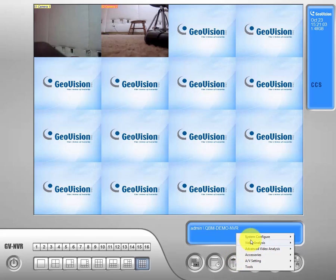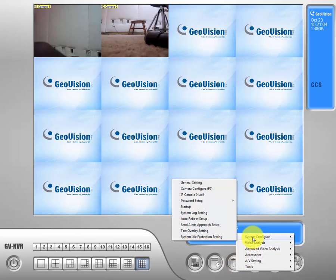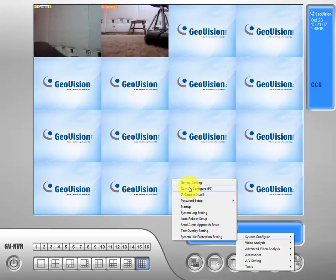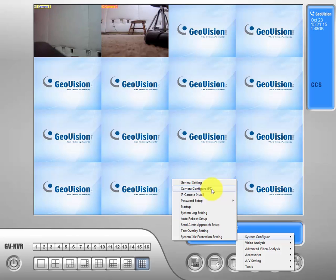We'll go to system configure up top and if you look over here we'll see camera configuration. This F9 right here is a shortcut so you can hit F9 from your keyboard to get here a little bit quicker once you're familiar with the shortcuts.